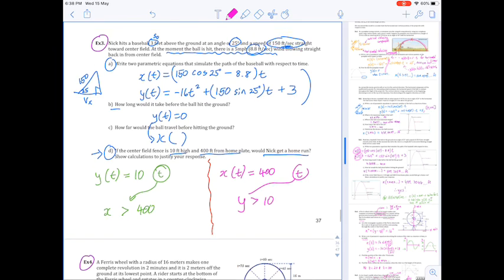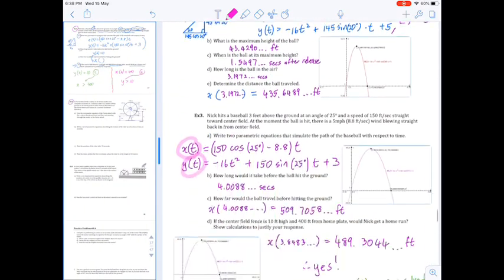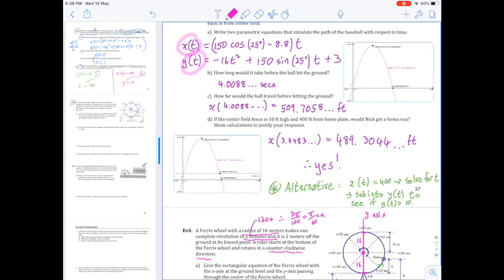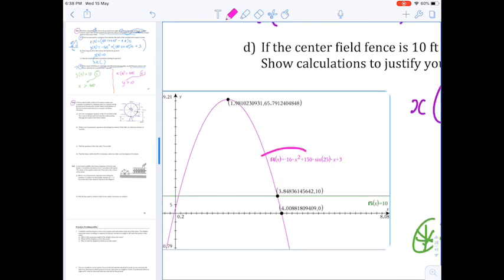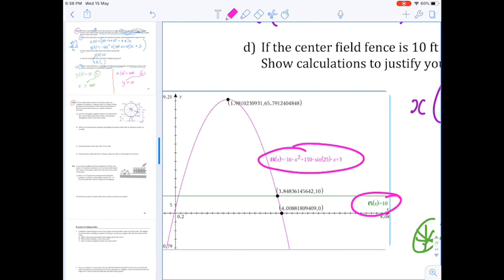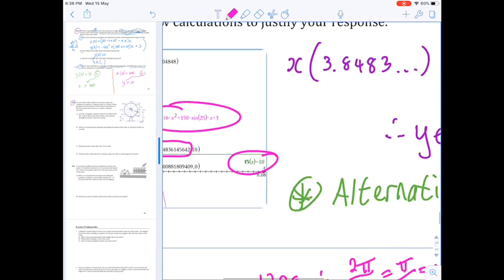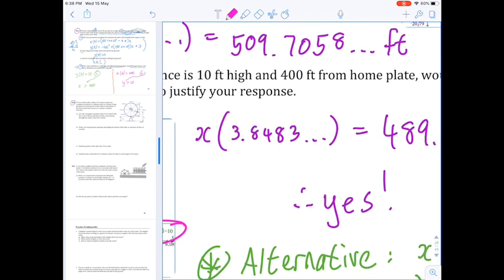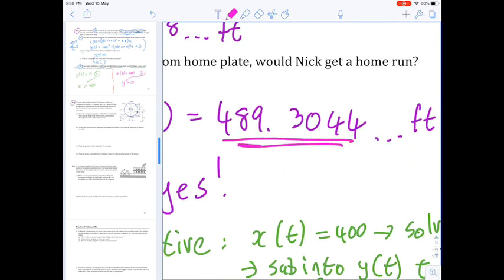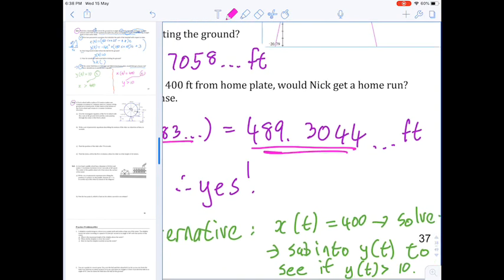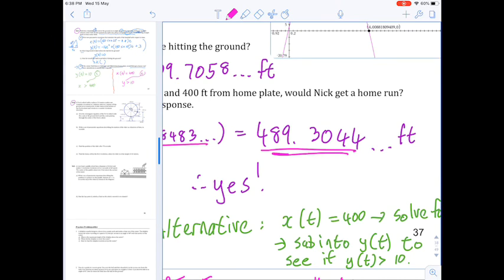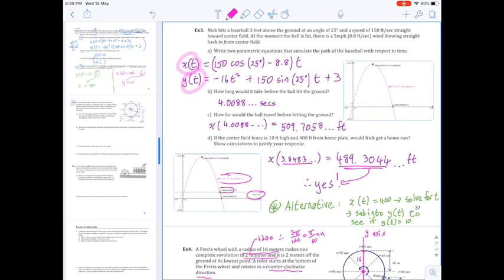Both approaches achieve the same result — allowing us to conclude whether Nick got a home run. Looking at the calculator result: I used y(t), set height to 10 feet, found the time when the ball is 10 feet above the ground, and substituted that into x. The horizontal displacement at that moment exceeds 400 feet by some margin, so yes — Nick would have in fact gotten a home run.